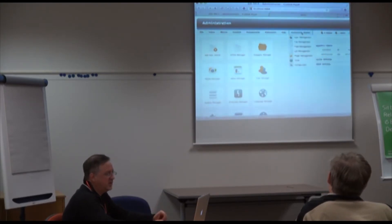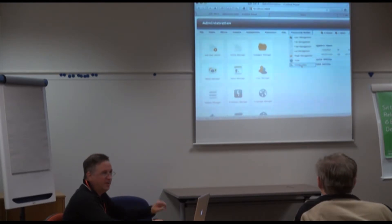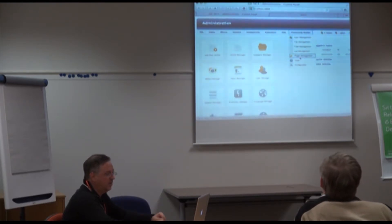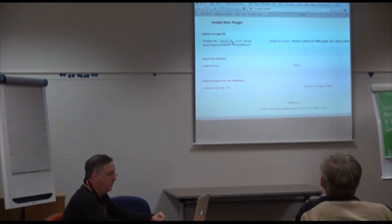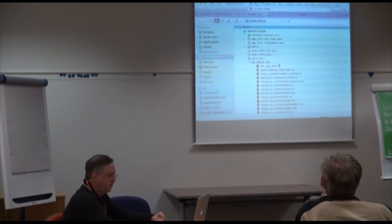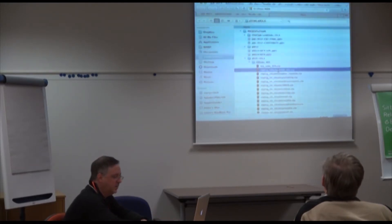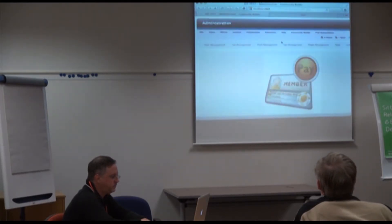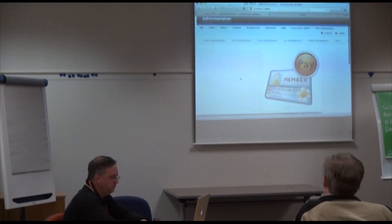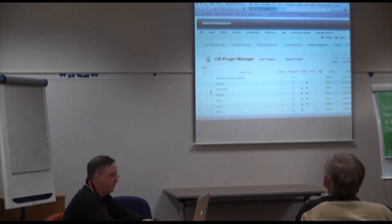Going to Community Builder plugin management and clicking 'install plugin.' The CB Subs main plugin is selected and installed. The admin navigation module immediately picks up the new installation and displays the icons. The plugin is then published under CB Paid Subscriptions.